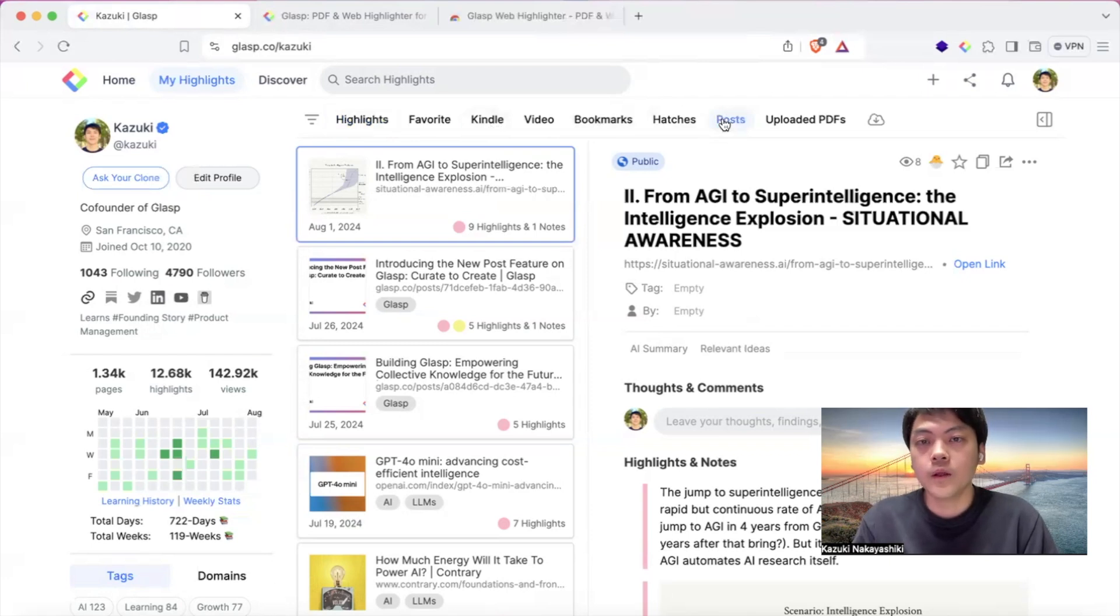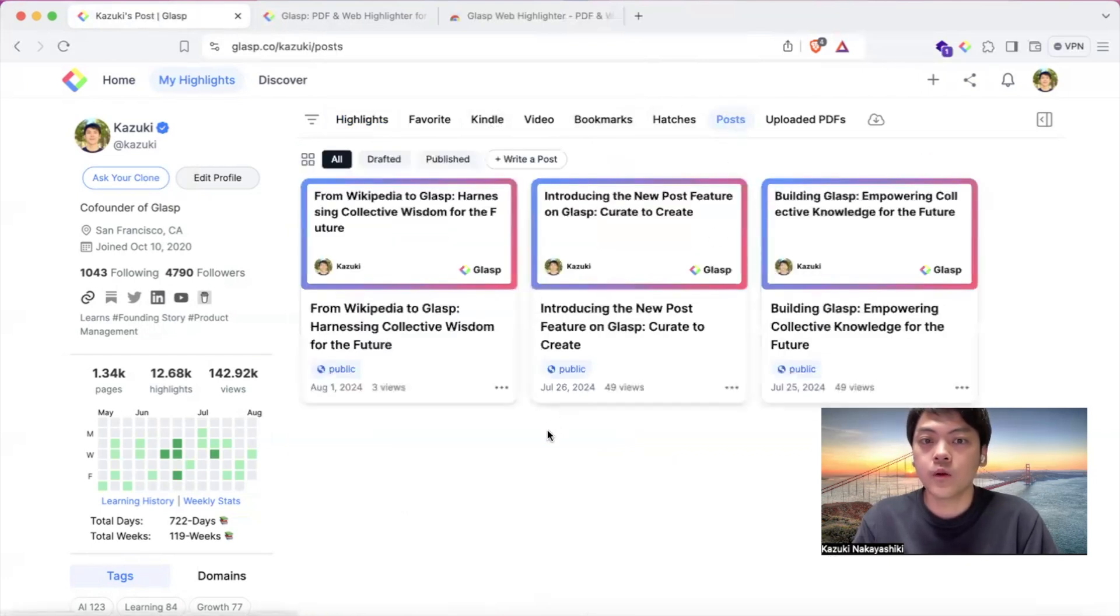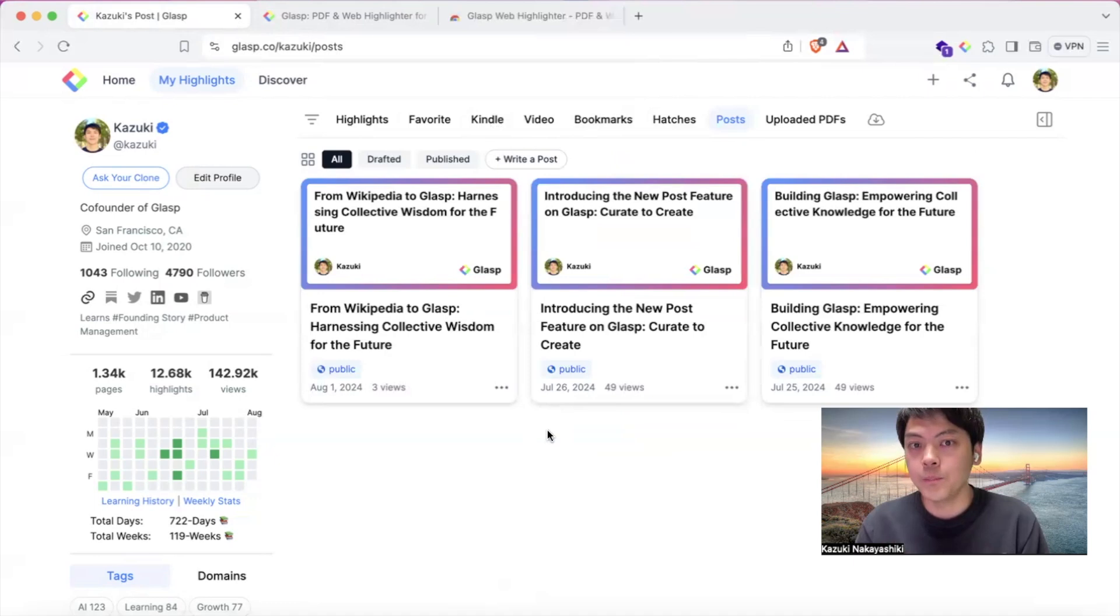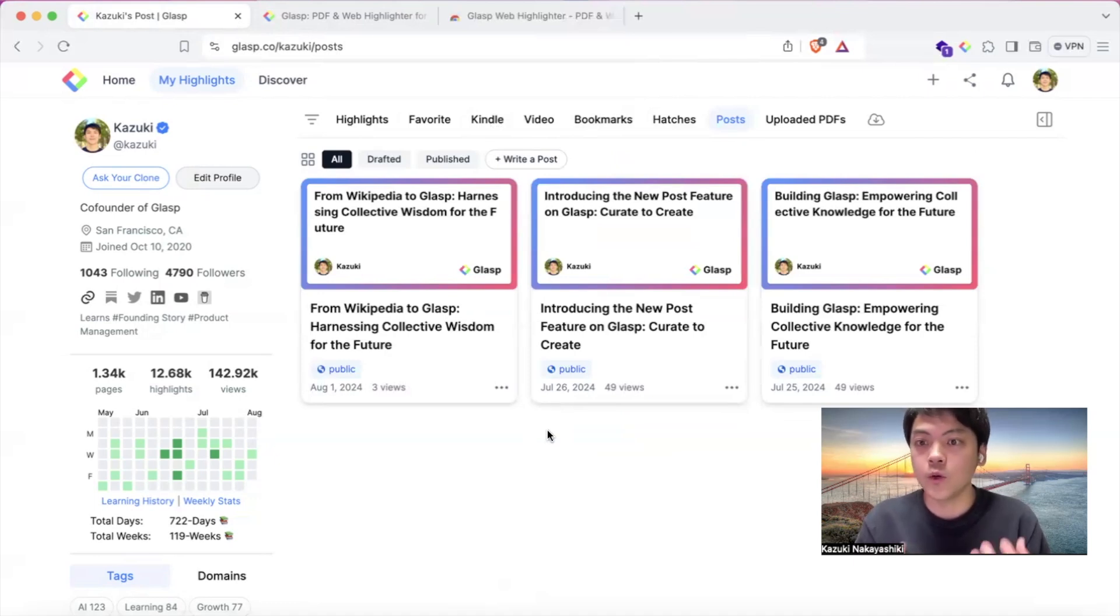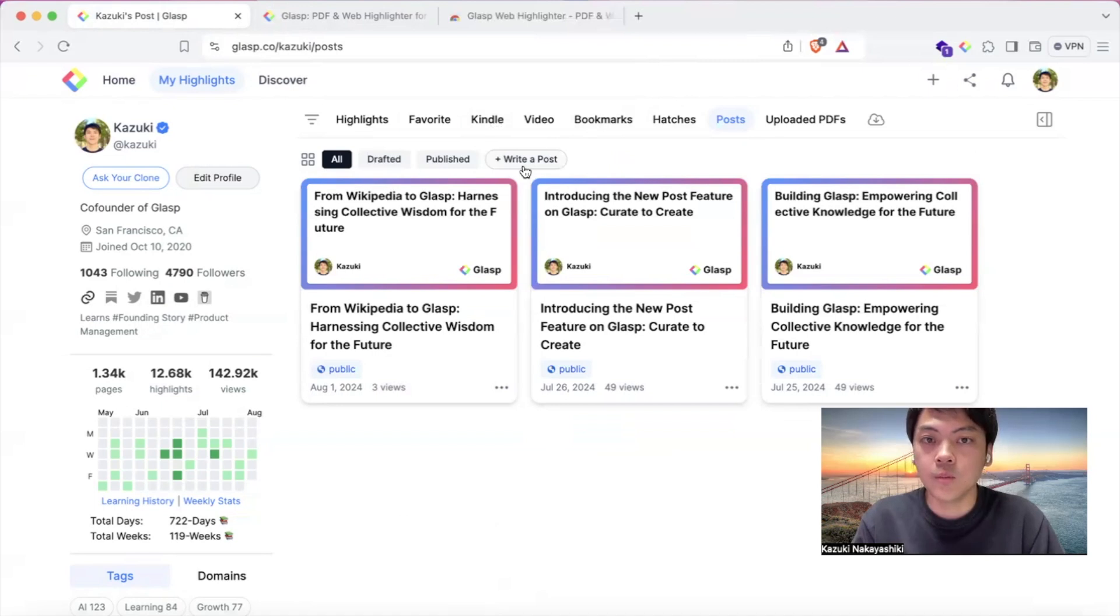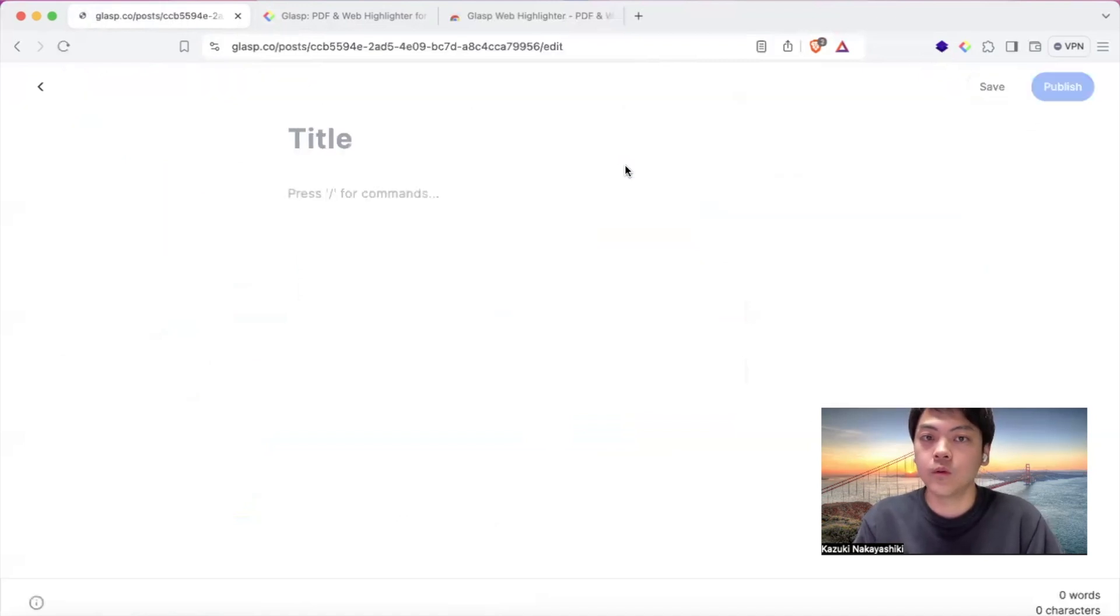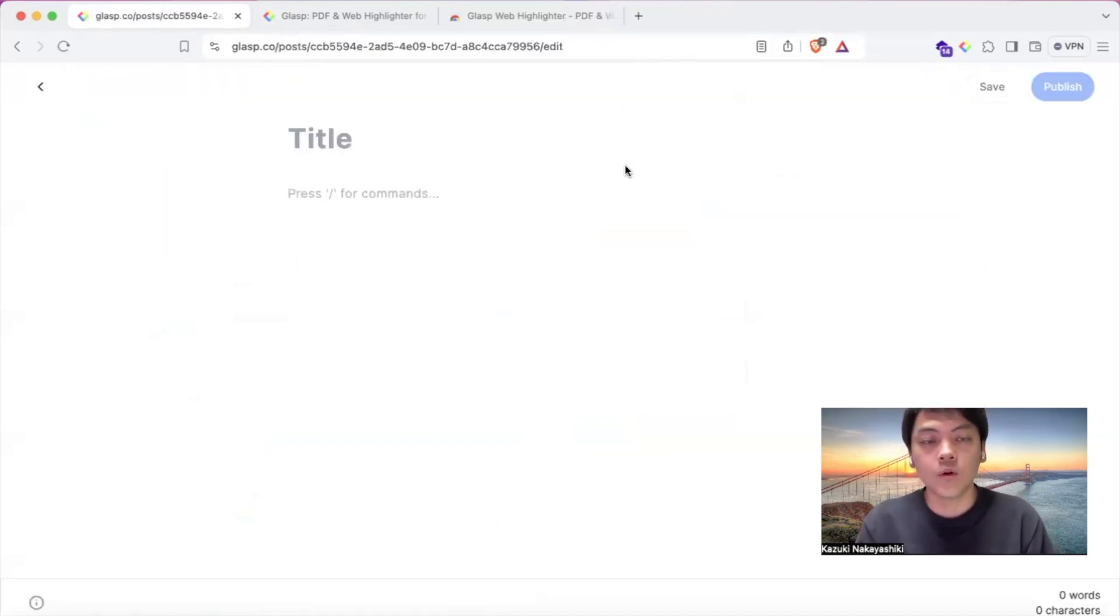And then our new feature allows you to write or create content based on the information or ideas you collected. So if you click write a post, meaning like an article or blog post...